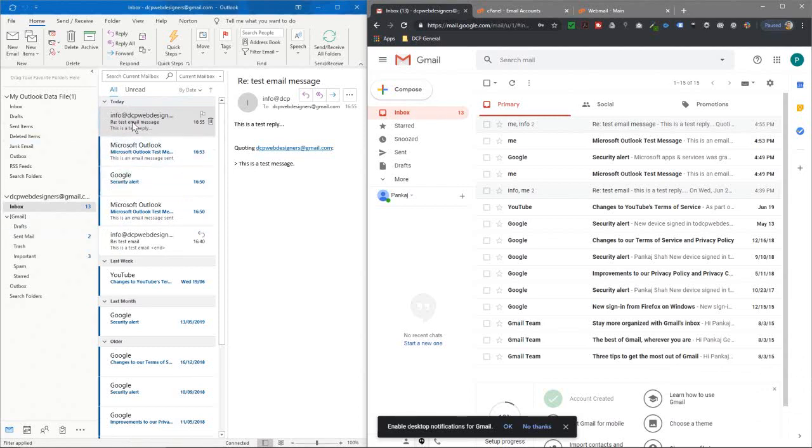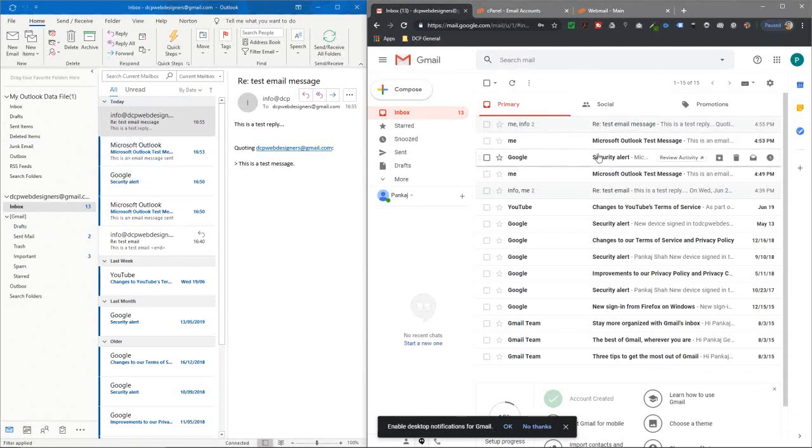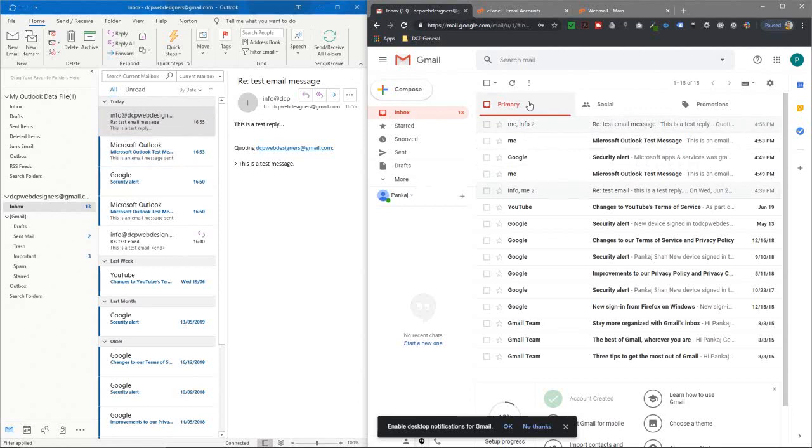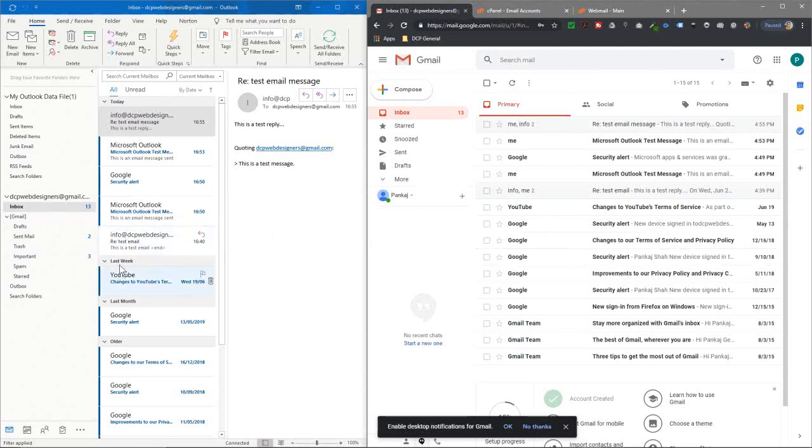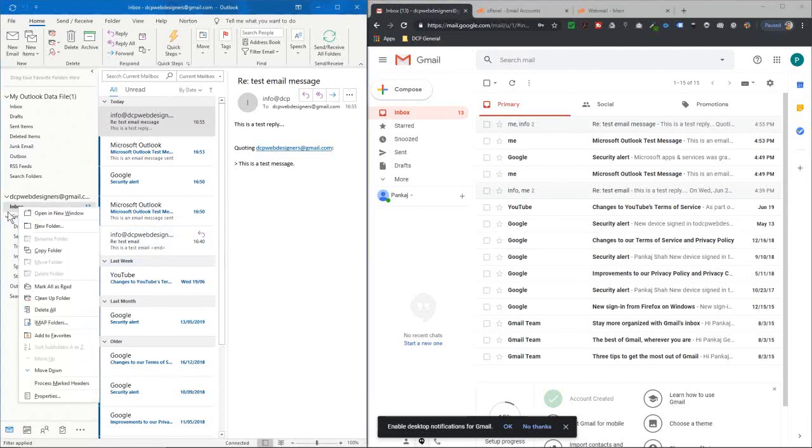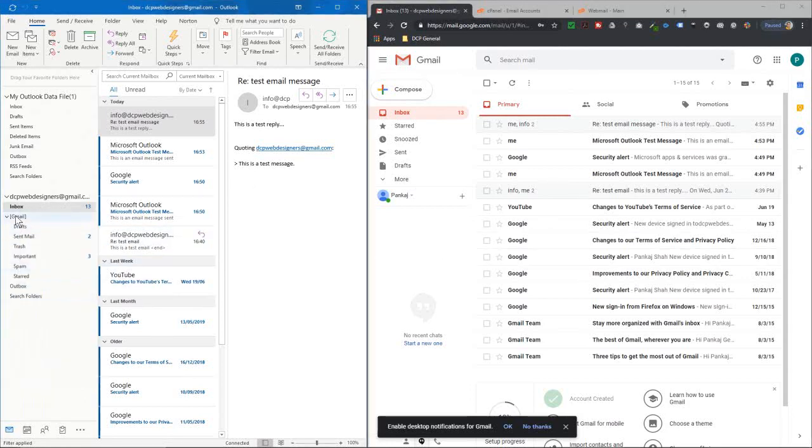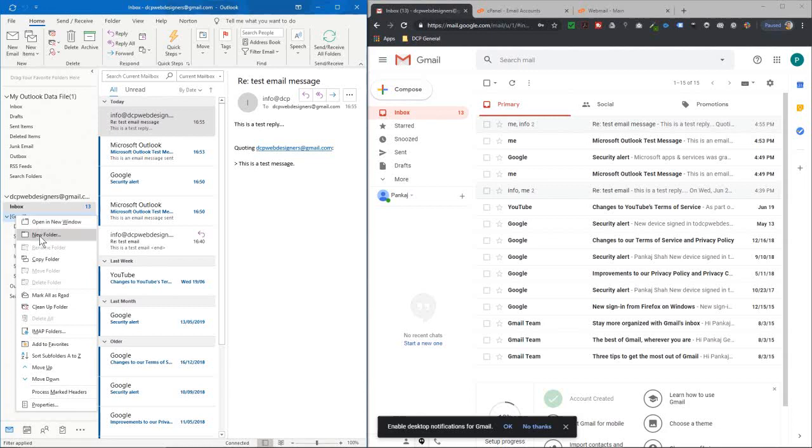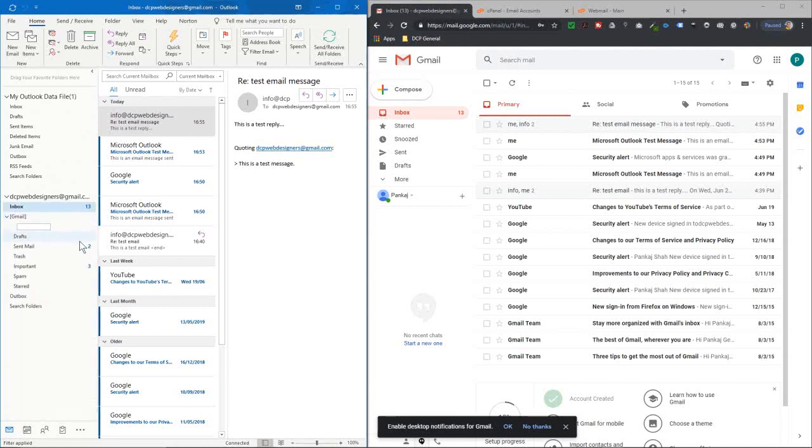Everything's synced together. We set up the Gmail account here, sent a test email to my other email account, and sent one from the other email account back to Gmail. We can see it in the inbox here and in the inbox here as well. You can also right-click on here and create a new folder. Let's call this Client Data.